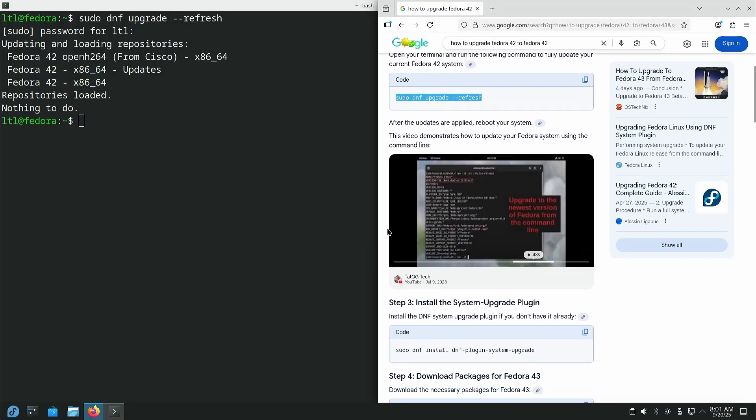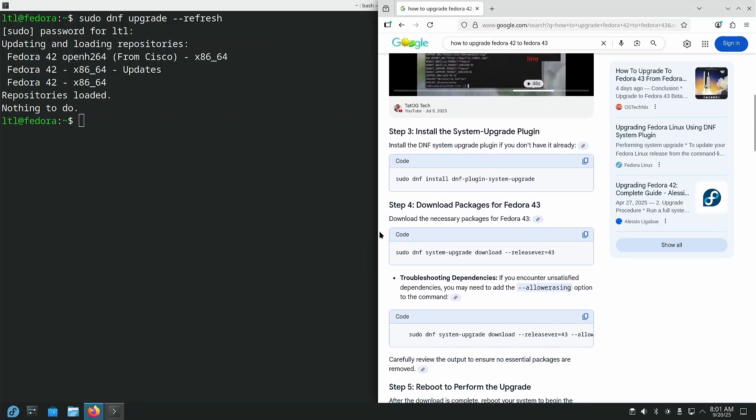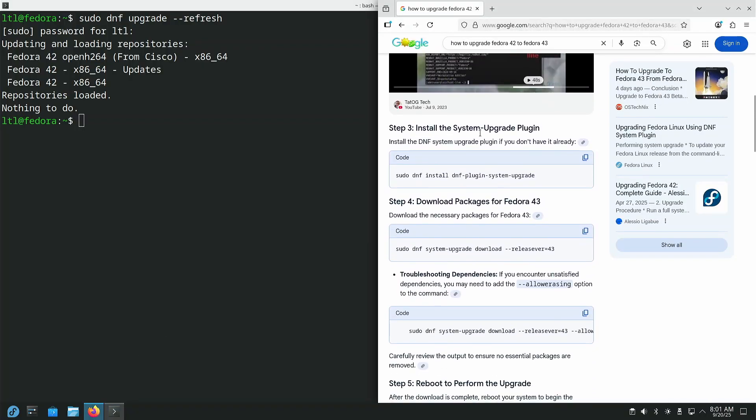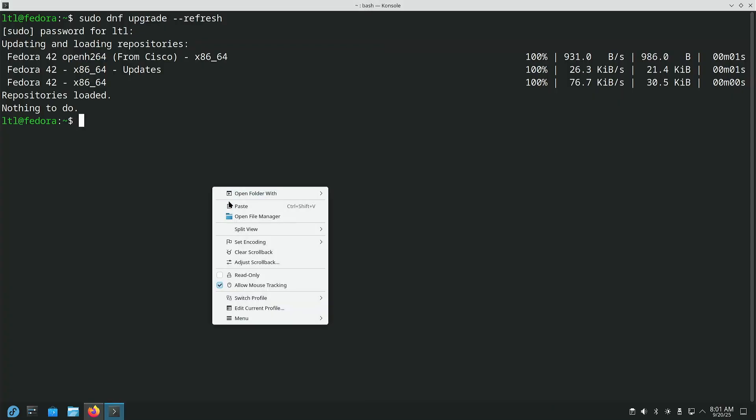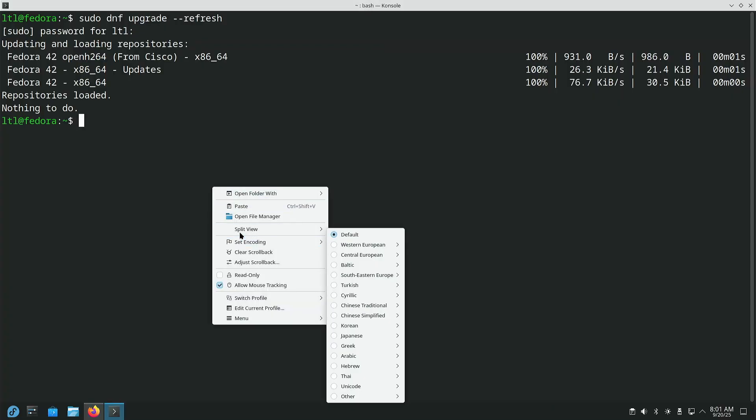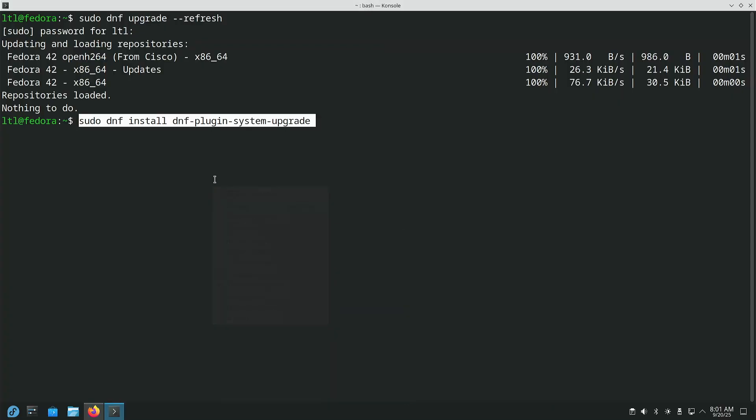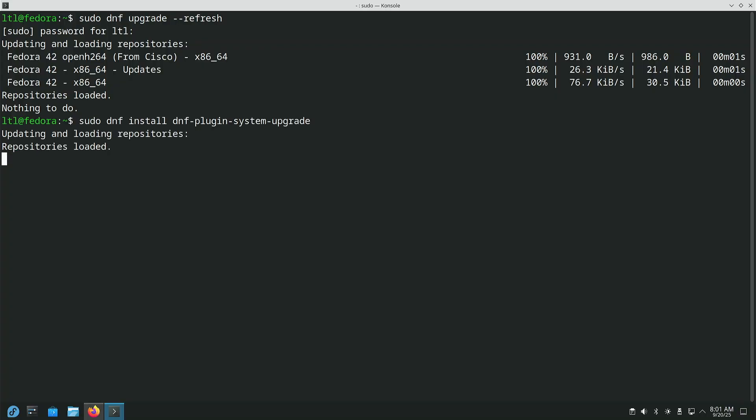Okay, so the next step right here is this is to install the system upgrade plugin. Now, I've since like 40 or 41, I've not had to install this plugin. It comes already pre-installed. However, there's absolutely no harm in trying to install it anyway. It should say that it's already installed, just like that.